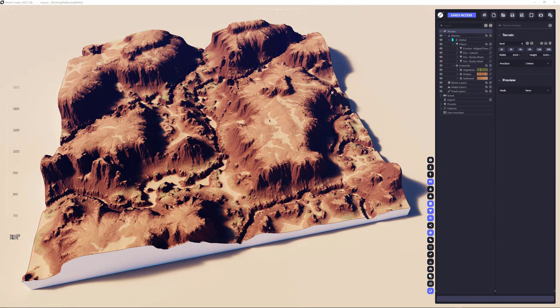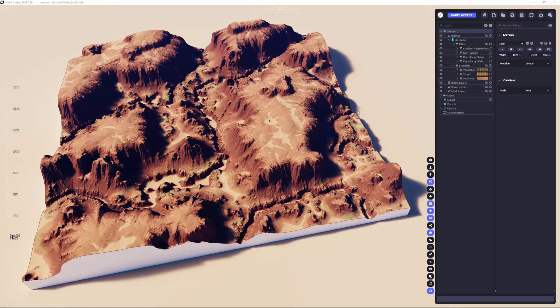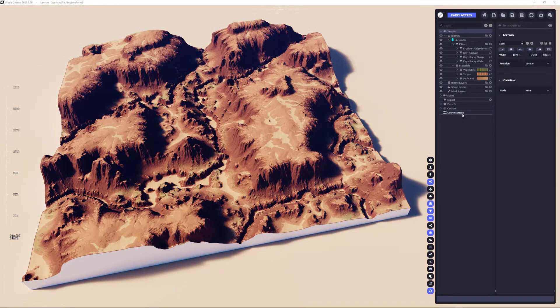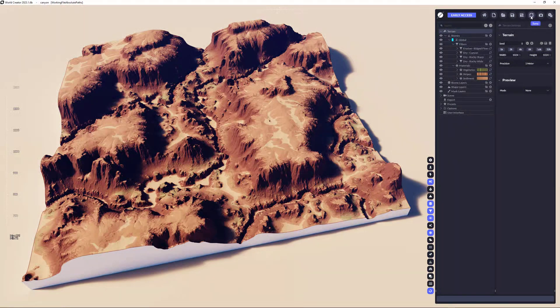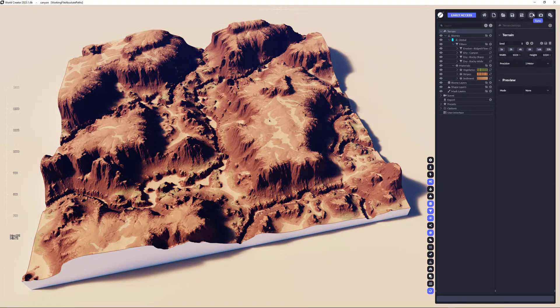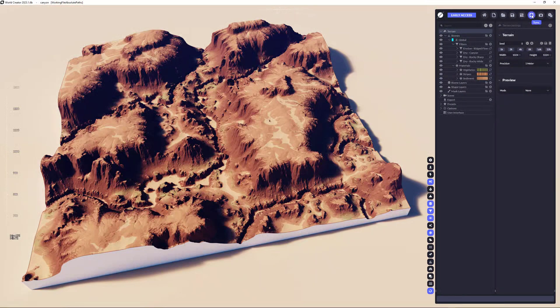Okay, let's get started. So I've created this terrain here and actually there's nothing more to do in World Creator except clicking on the sync button above here. That's what I'm going to do.